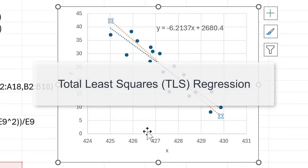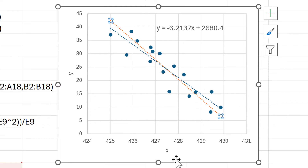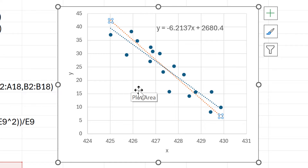Total least squares assumes that there's uncertainty in both the X values and the Y values, so it tries to minimize the distance between the data point and the line in both the Y axis and the X axis, giving you a slightly different trend line.